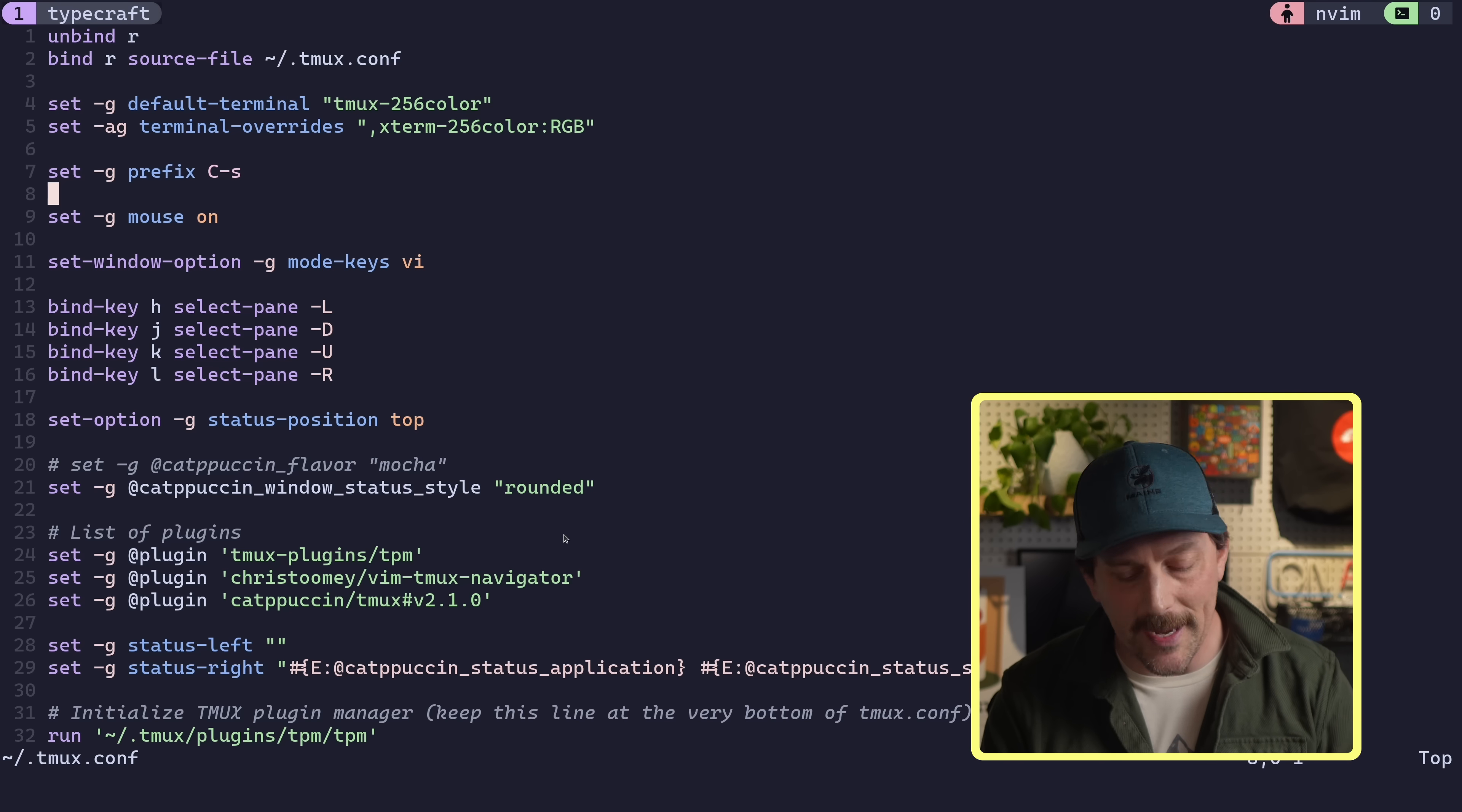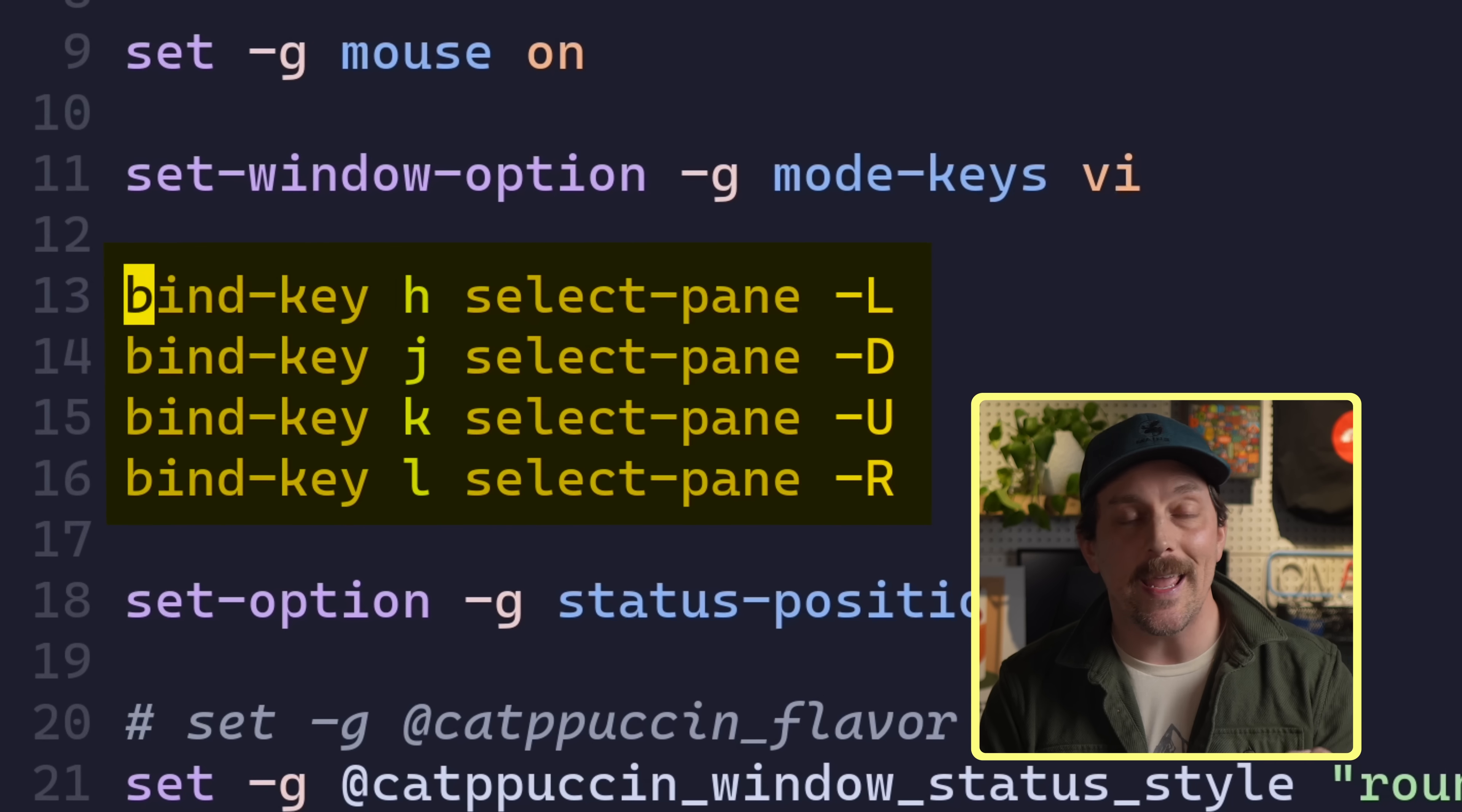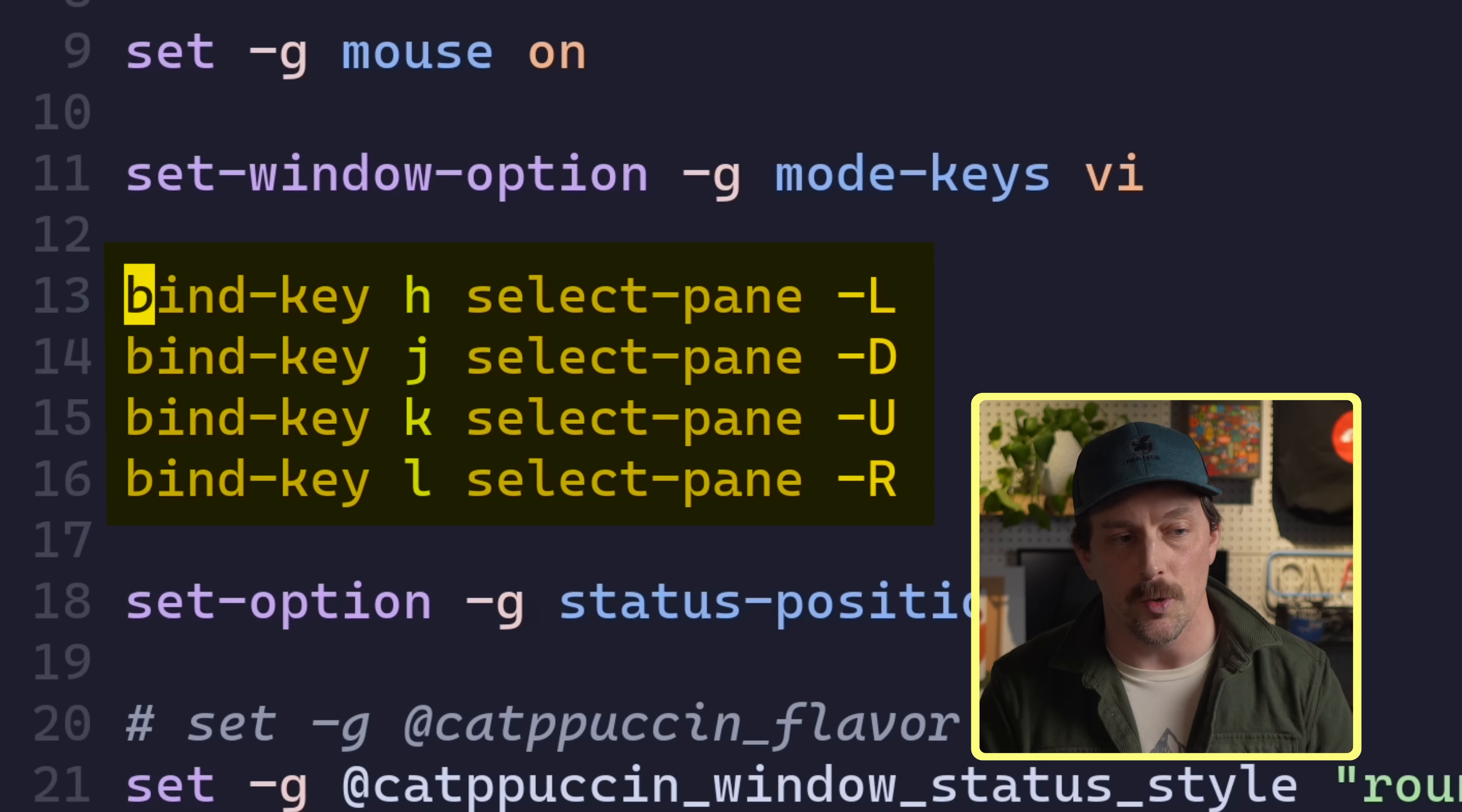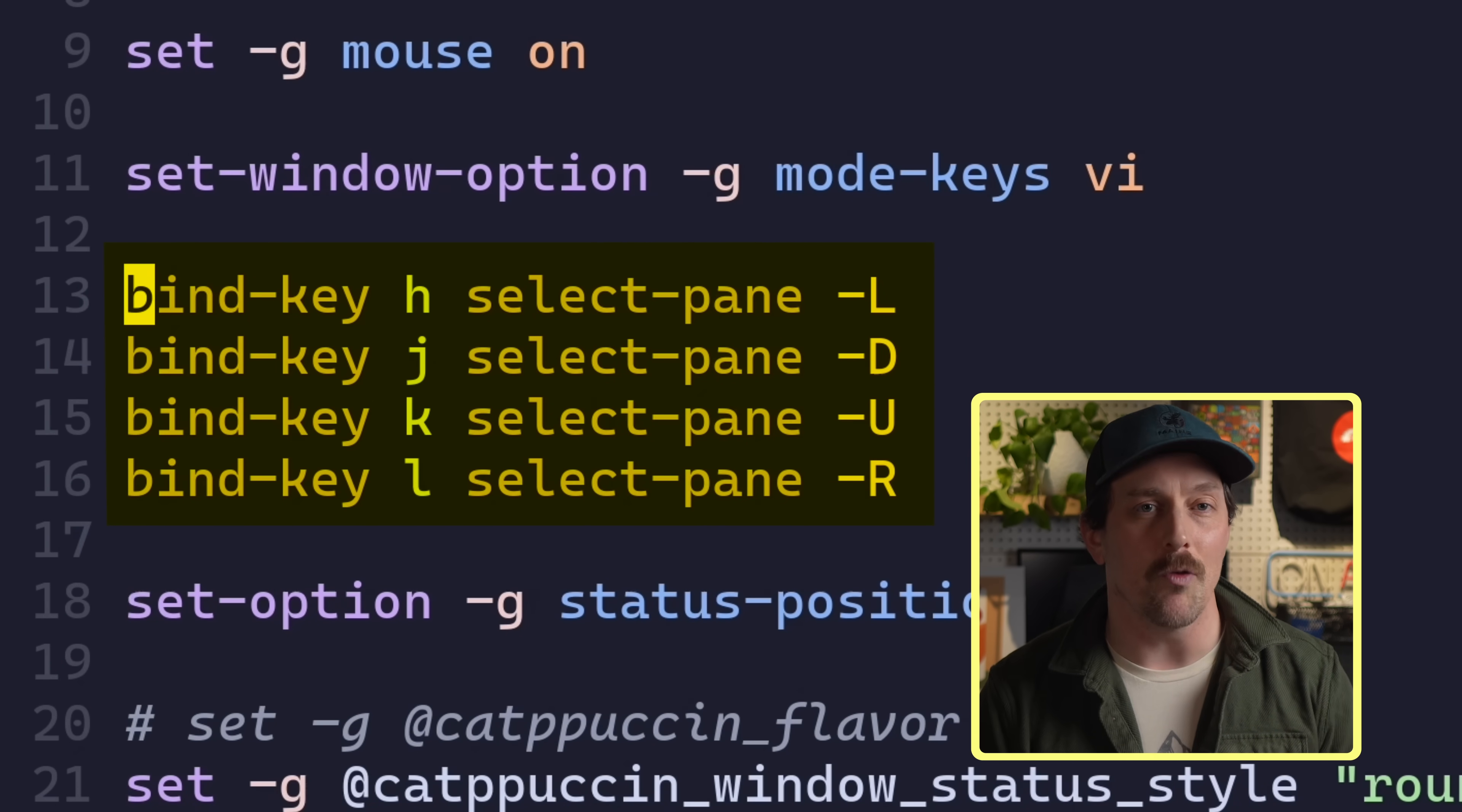The next thing I do is I make sure to bind the Vim keys to move across my panes as opposed to using arrows. So for me, I use H, J, K, and L to correspond to the directions of the panes that I want to switch to. H is left, J is down, K is up, and L is right.